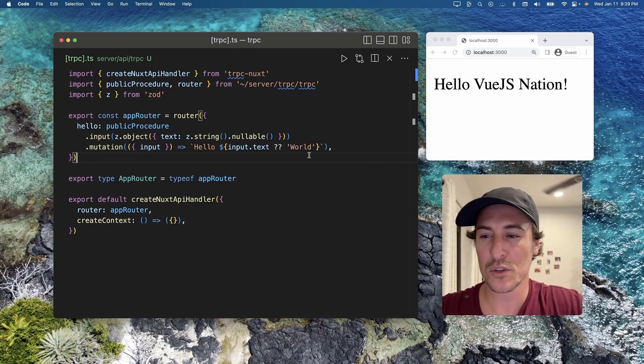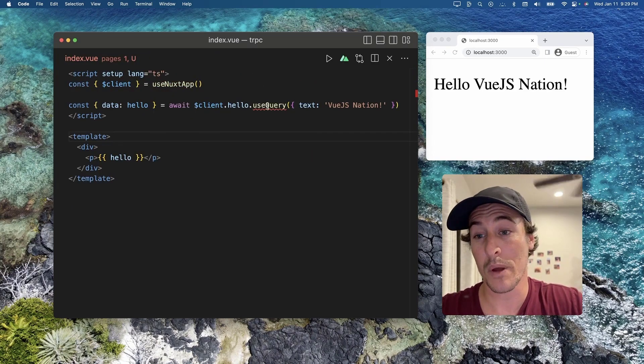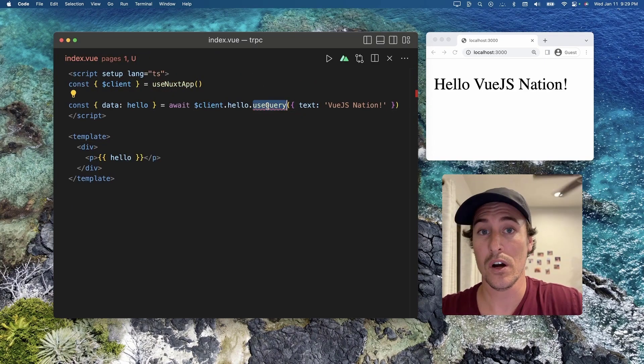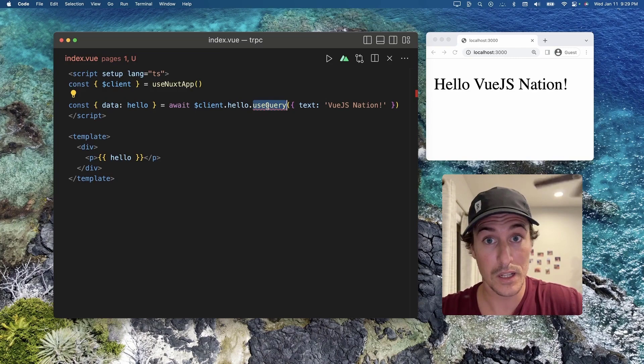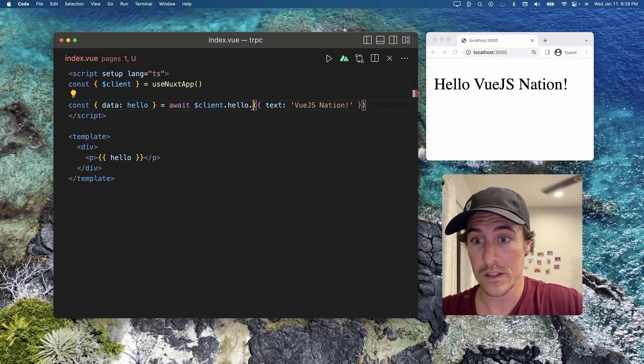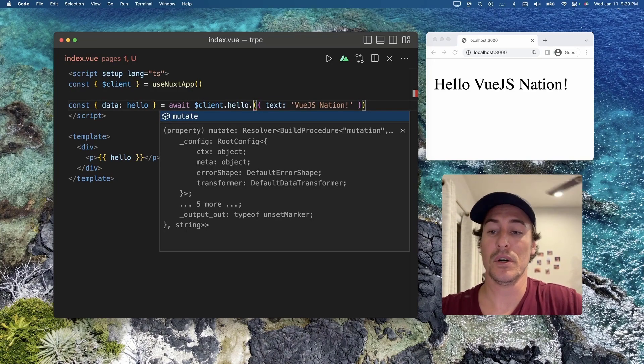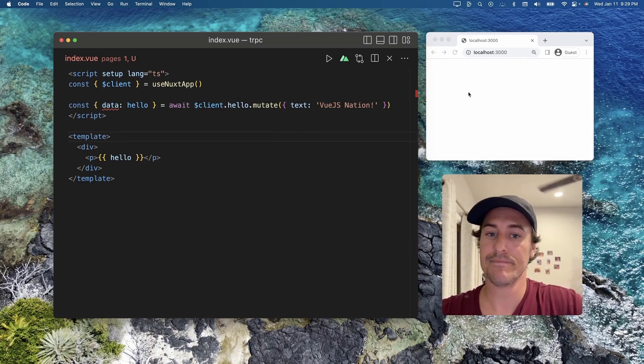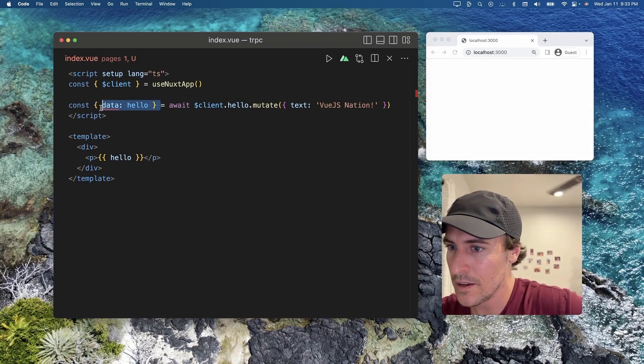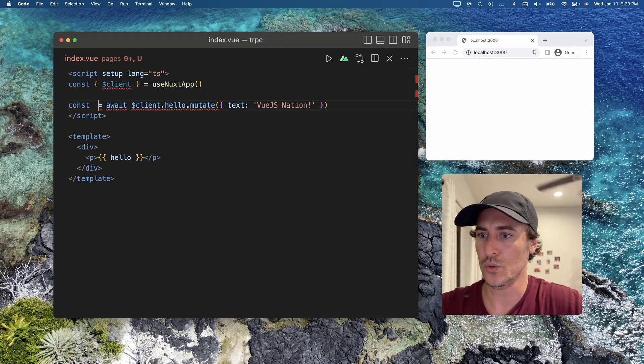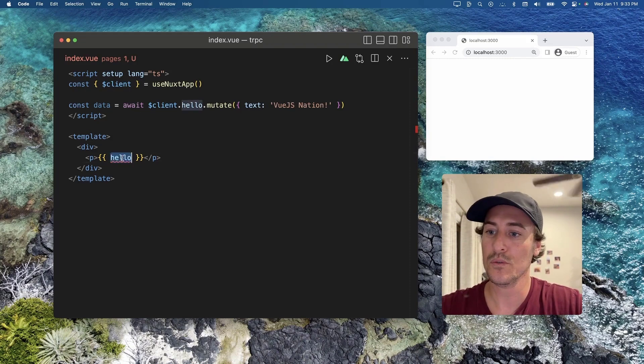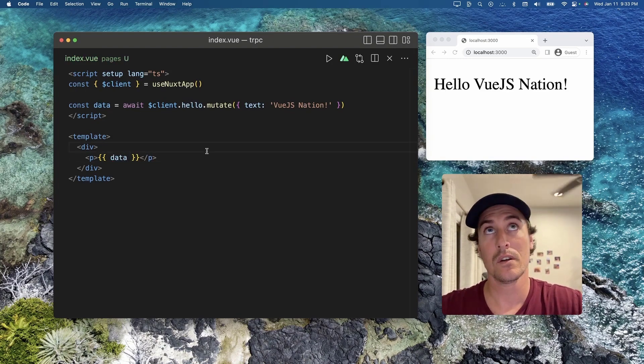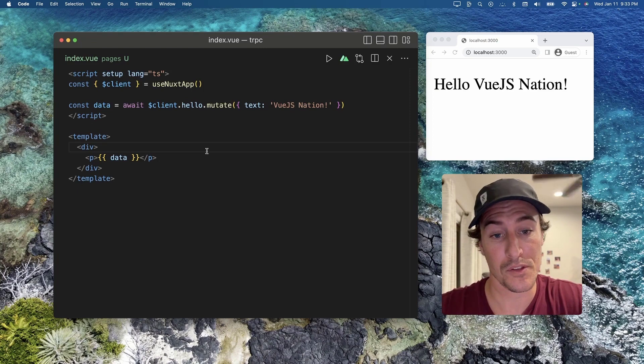After moving this to a mutation, just make sure you go back into your client where you're managing this endpoint, and now you're going to want to use mutate. And then, just make sure you remove the destructuring that we were doing within the query.